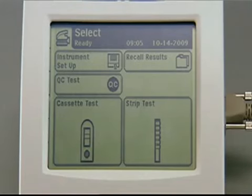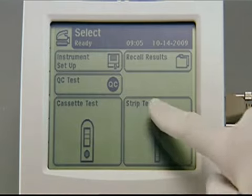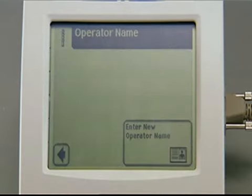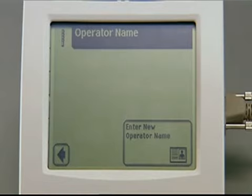From the main select screen, touch Strip Test to access the Operator Information screen. If the same operator is accessing the analyzer, you may see a Last Operator button. If a different operator is using the analyzer, the Enter New Operator option is used. For this demonstration, we'll use the New Operator option.